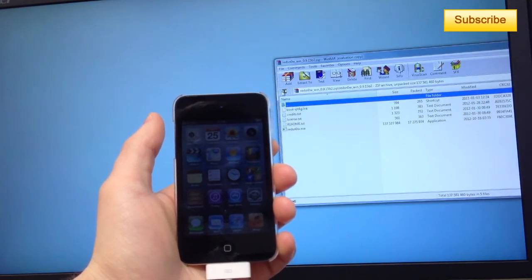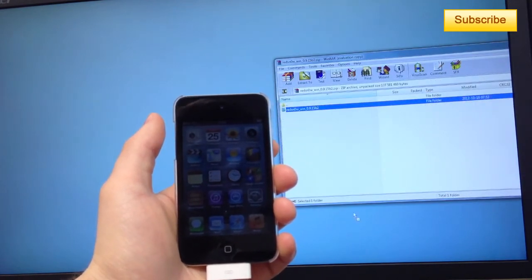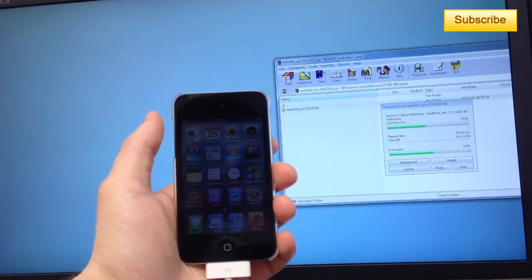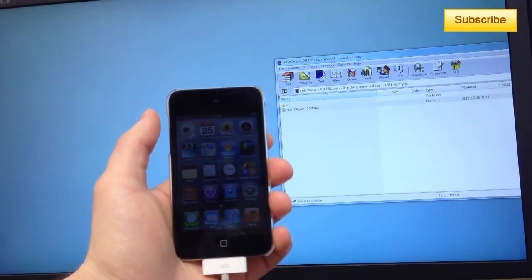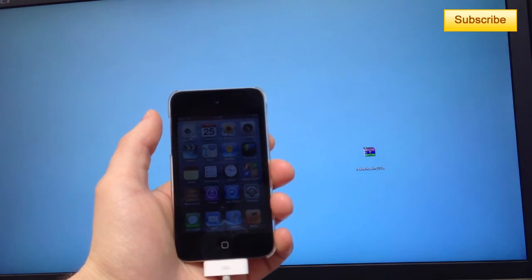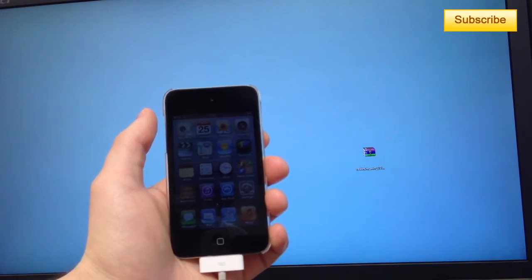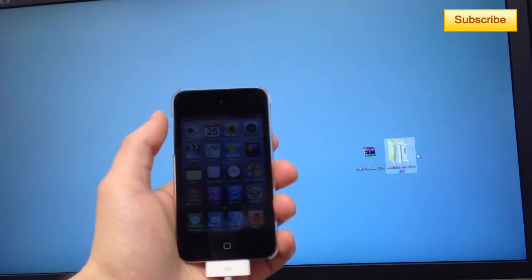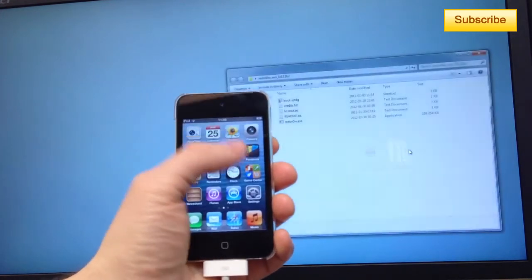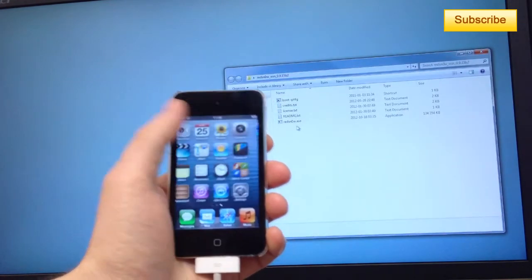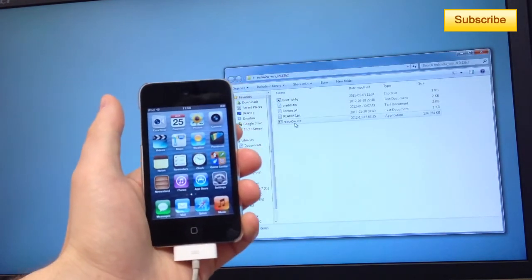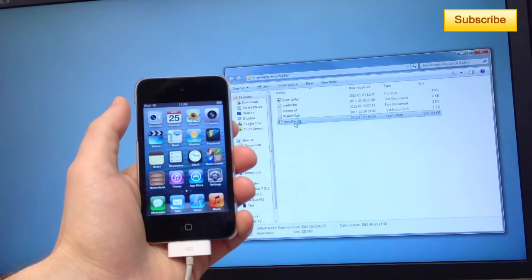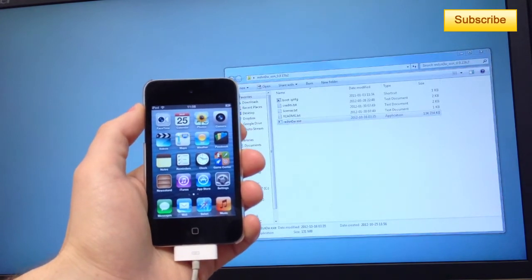Let's extract the RedSnow folder. Just extract it. Once it's extracted, you double-click on the folder and you click on redsnow.exe.